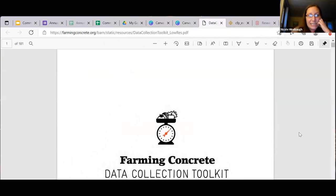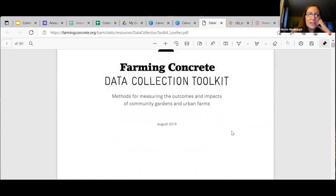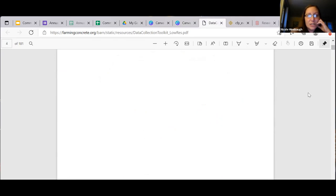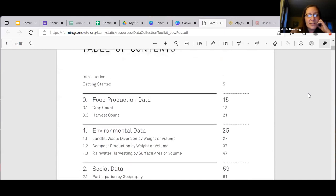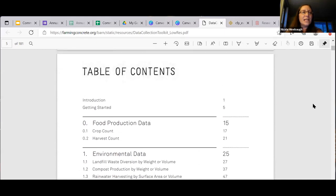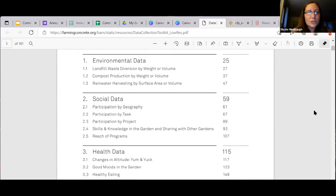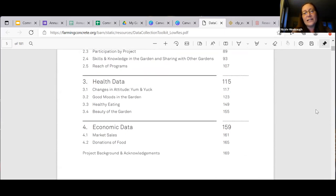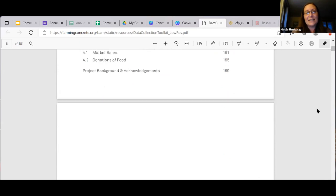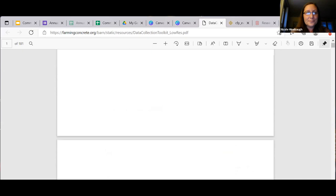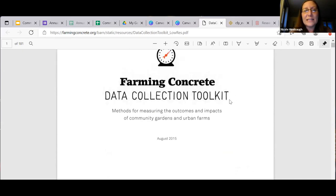This is the Farming Concrete Data Collection Toolkit — methods for measuring the outcomes and impacts of community gardens and urban farms. It's a massive toolkit. Scrolling through the table of contents, you can see it covers food production data, environmental data, social data, and health data — all about different kinds of data you might want to collect and how to collect it.